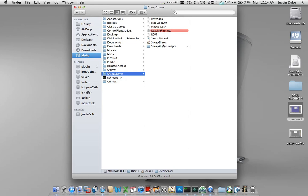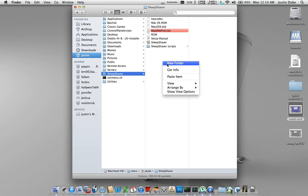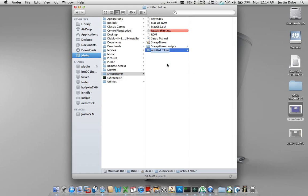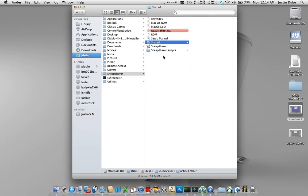SheepShaver can be acquired from the same location as you got your Basilisk file. I can provide that as well. You will again create your shared folder, which I'm going to do as we speak right now. This is not necessary for this one but it is helpful. You will need your ROM files. In this case the Quadra ROM will not work. You will need a ROM file that does PowerPC.